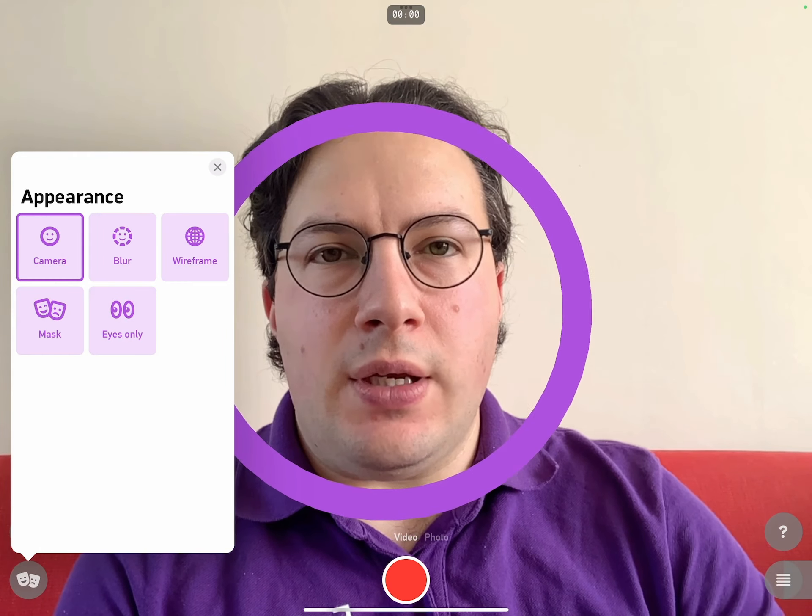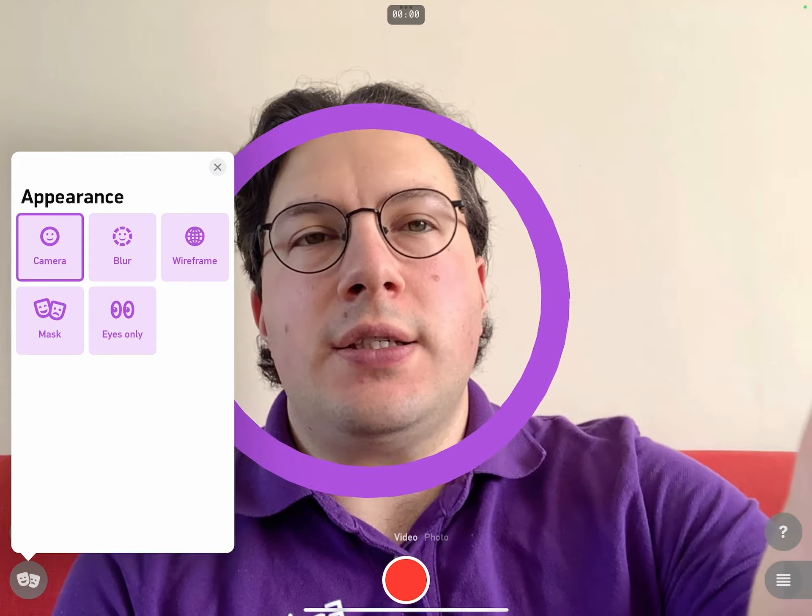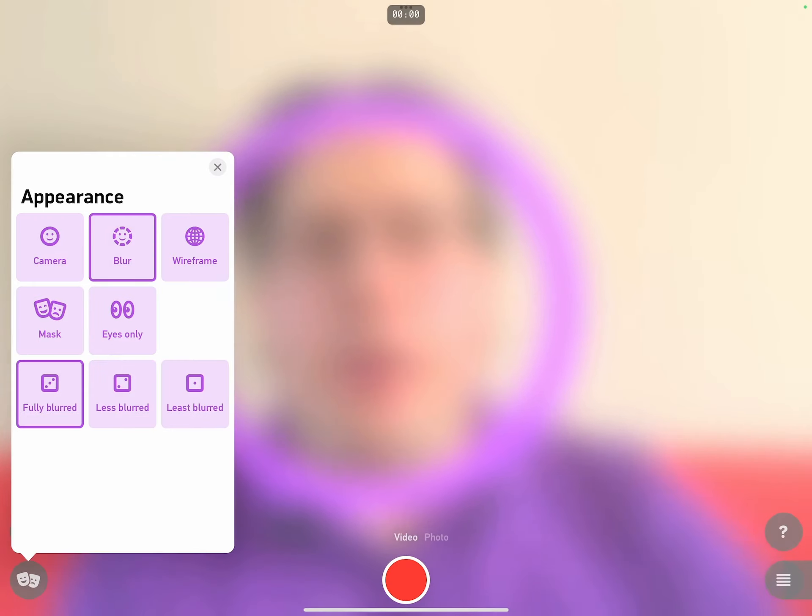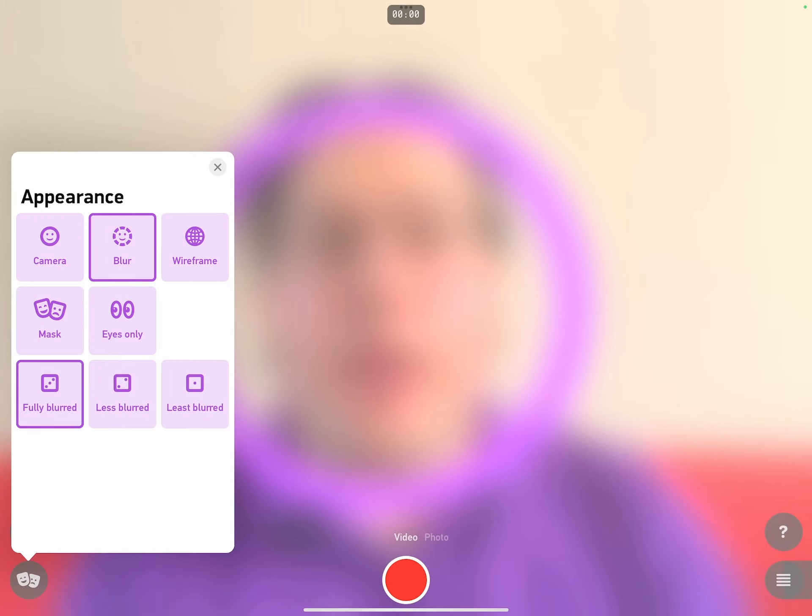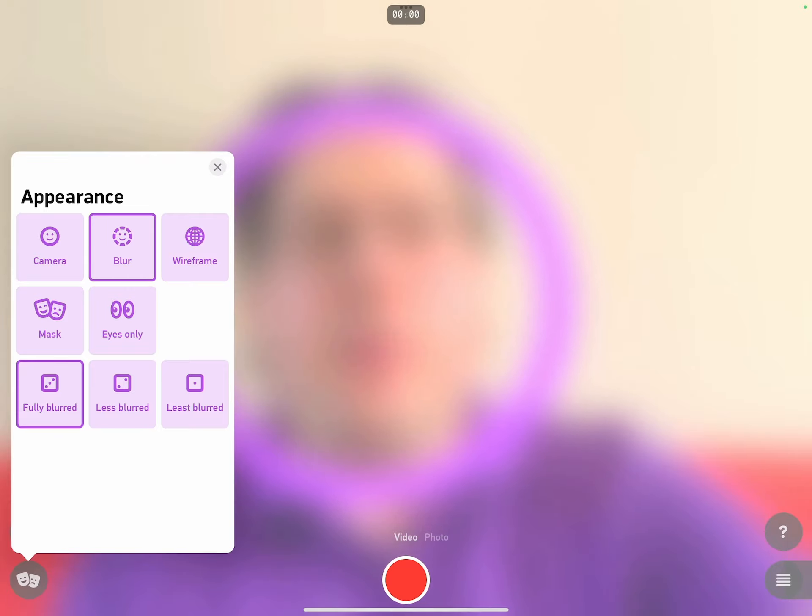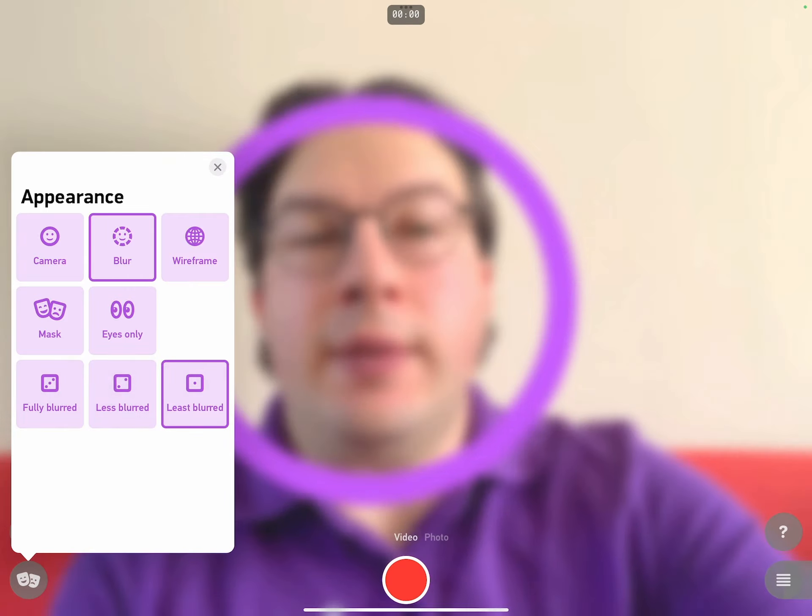Now the last thing I'd like to show you is a feature designed to encourage people to use the app if they're uncomfortable with their facial appearance. I can tap on this little button in bottom left and bring up the appearance menu. And then I can tap on blur. And this blurs my appearance, so I can't see my face quite as clearly. I can even choose how much blur I want.